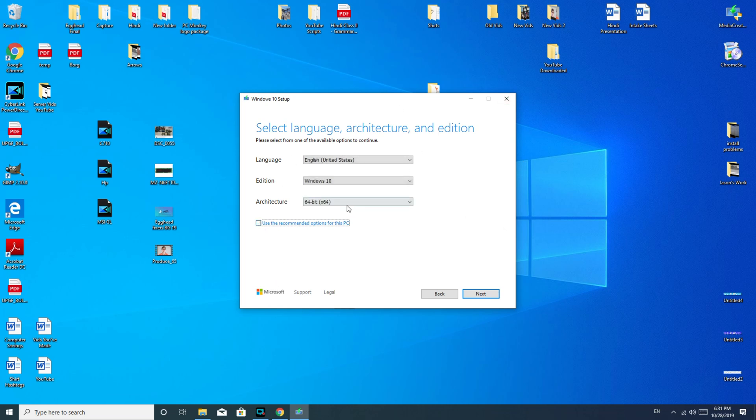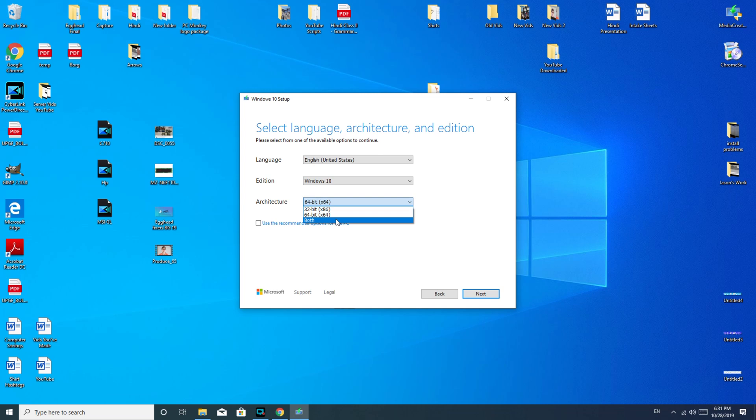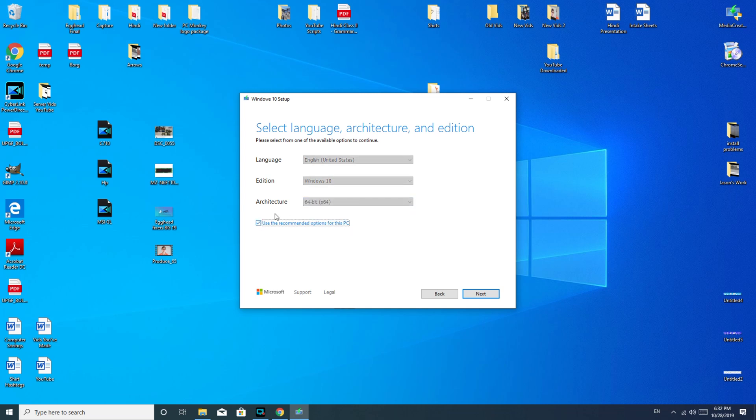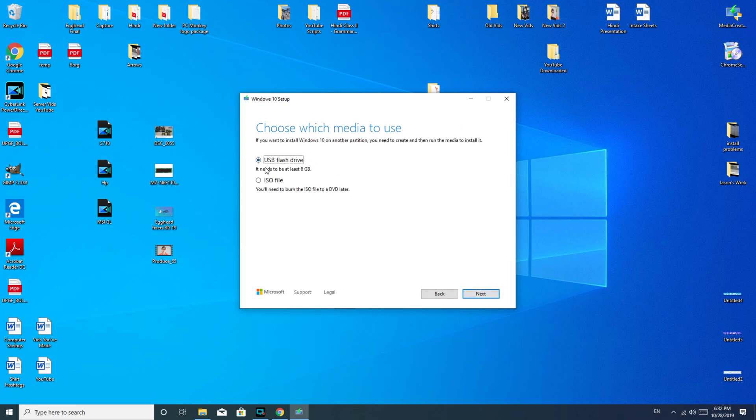There is also a useful option where you could select both if you might be installing a 64- or a 32-bit, depending on, like say, you're going to go back and forth. Although I found that when I selected both, it did not work as well for all the computers I was repairing. But anyway, on to the next thing. So then we hit the button to go next.